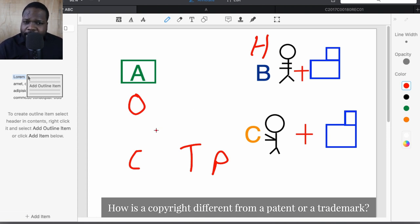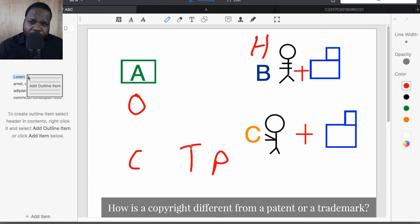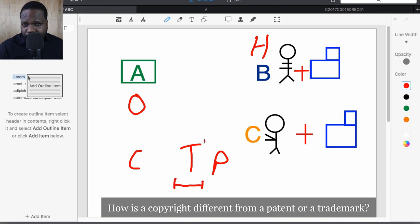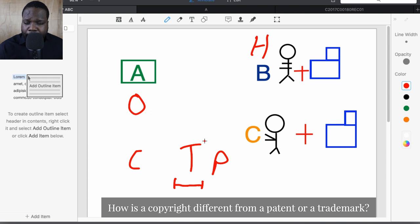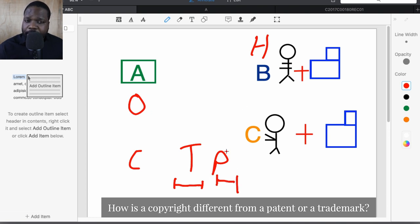So what's the difference? If you create a picture, you automatically get copyright on it in most cases. But if you want a trademark, you need to follow a process in order to get it. If you follow the process and everything goes well, you get a registered trademark, and if someone wants to look it up, they can look it up in the system.